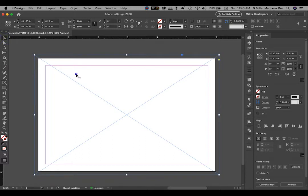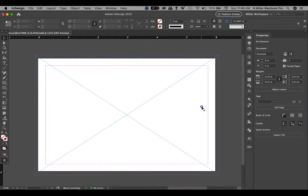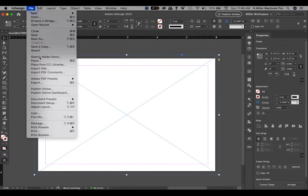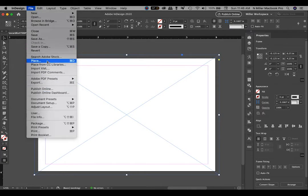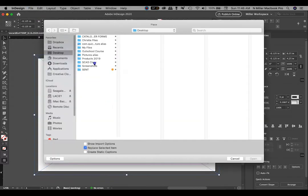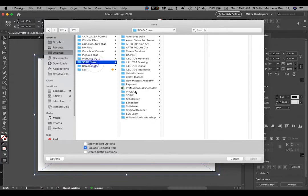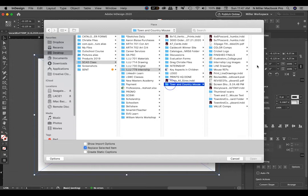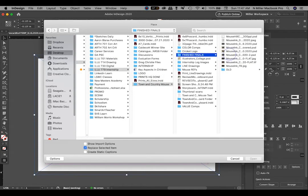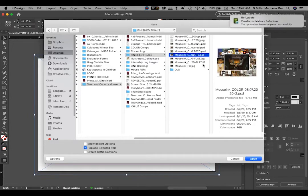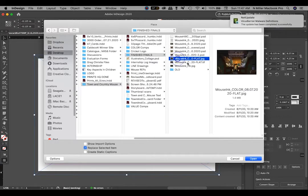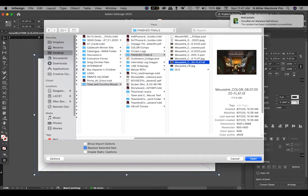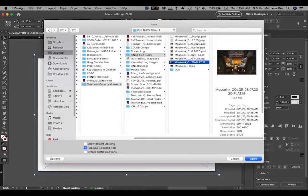Now I want to put something in the frame. I'm going to use my selection tool. I'm going to go to File and do something called Place — or you can hit Command D, or Control D on a PC. When I hit Place, that's going to allow me to put the image file in there. I saved it as a TIFF. A TIFF is a nice high resolution file that I can use.